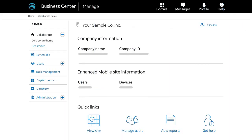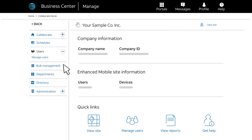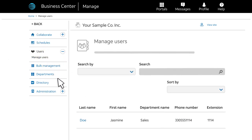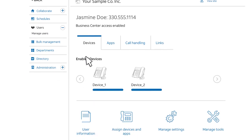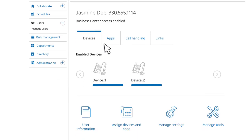From your desktop, log into Business Center and access Collaborate. On the Company Information page, under Users, click Manage Users. Find the user that you want to manage, and then click the user's last name. On the user's page, click the tabs to see more detailed information.